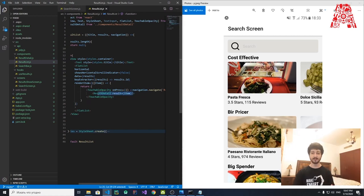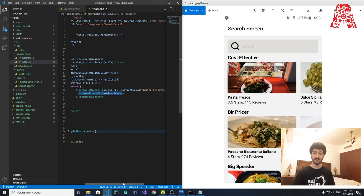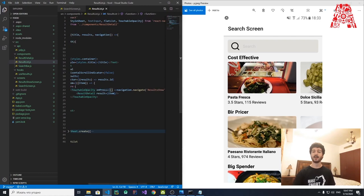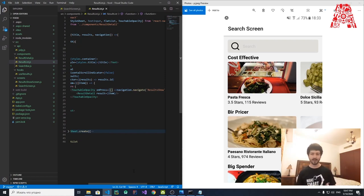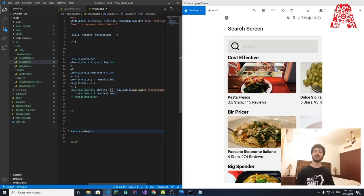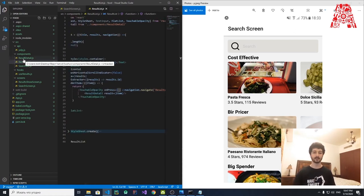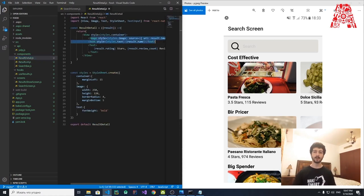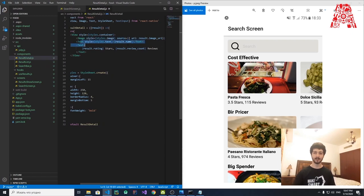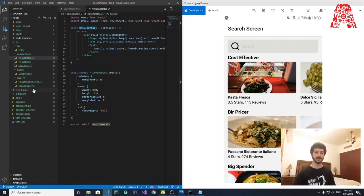The onPress attribute on TouchableOpacity is a function that defines what happens when the item is pressed — similar to click handlers in C# or Android Studio. When pressed, it navigates to the ResultDetail screen. ResultDetail displays an image, the restaurant name, rating stars, and review count, along with appropriate styling. That covers the components and screens.